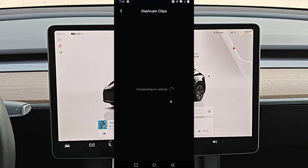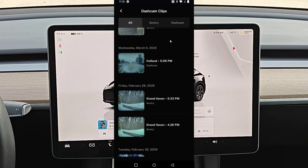It's going to connect up with your Tesla vehicle so it can get access to all of those video clips. From here, you can scroll through to look at all of your different sentry mode and dash cam footage, and then launch whatever video that you'd like to take a look at.